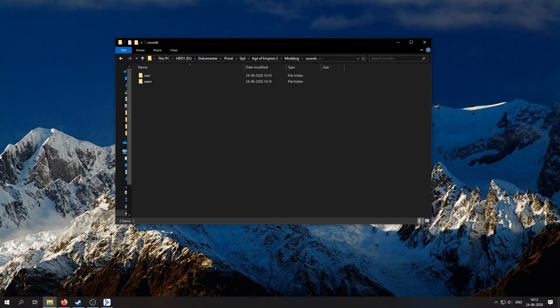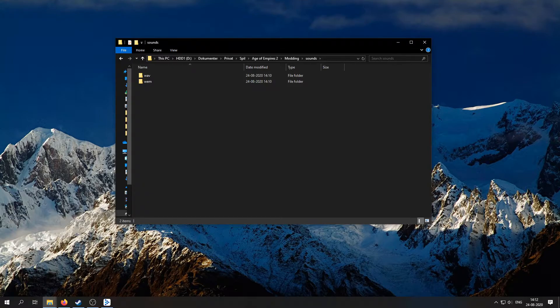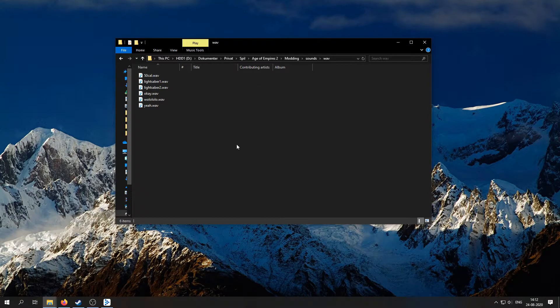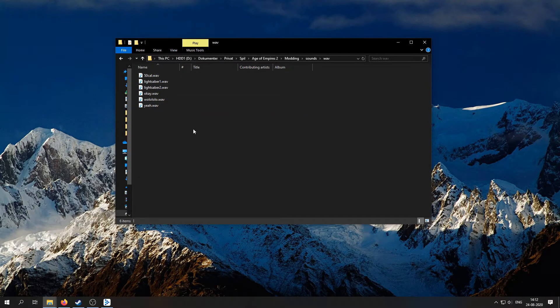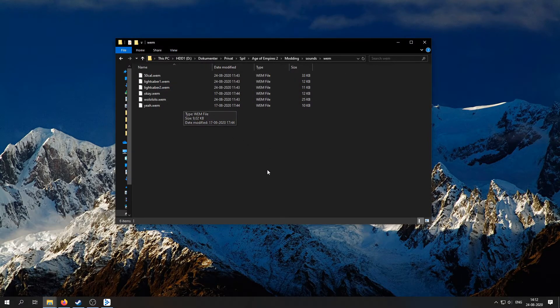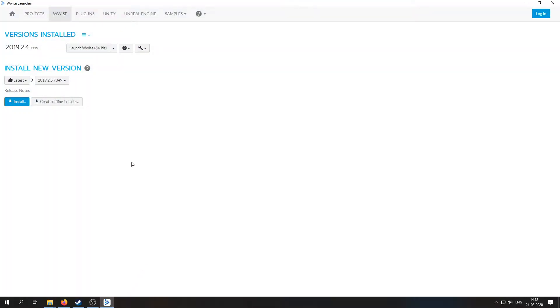Before we go into the editor and make the changes for our mod, we need to do some initial preparation. As you can see, I have this wave folder here with the sounds that we want to use for this tutorial, and you need to take these files and convert them to a different format called WEM.